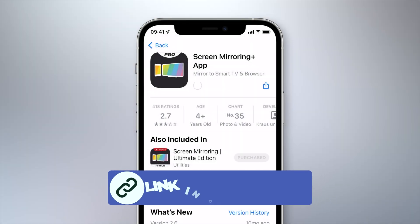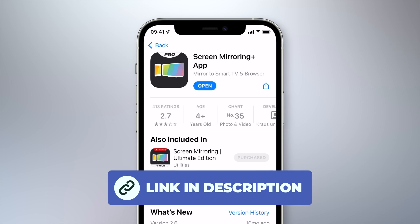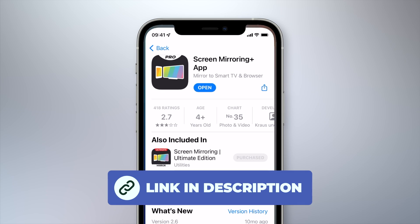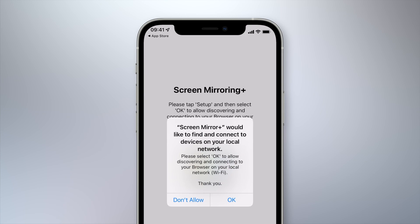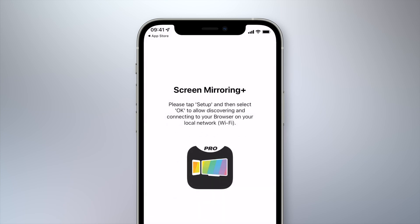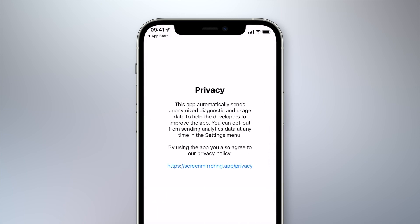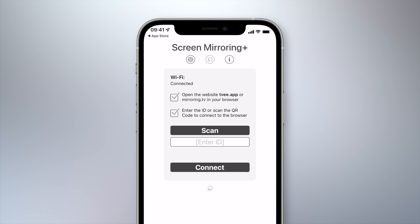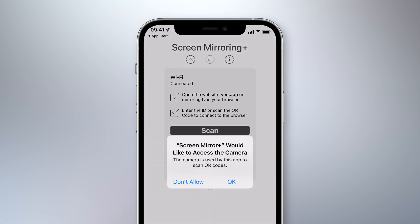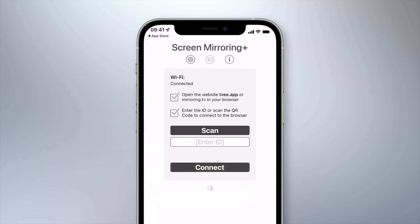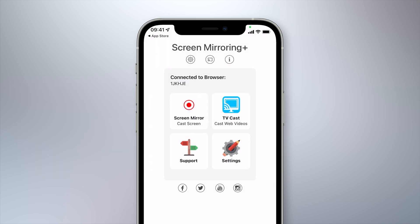Download and open the screen mirroring app on your iPhone. When first started, permission must be granted to allow the app to search for devices on the local network. Now you can either enter the 6-digit code displayed on your laptop or scan the code using the built-in camera. For the second variant, the app must first be granted the required permissions.